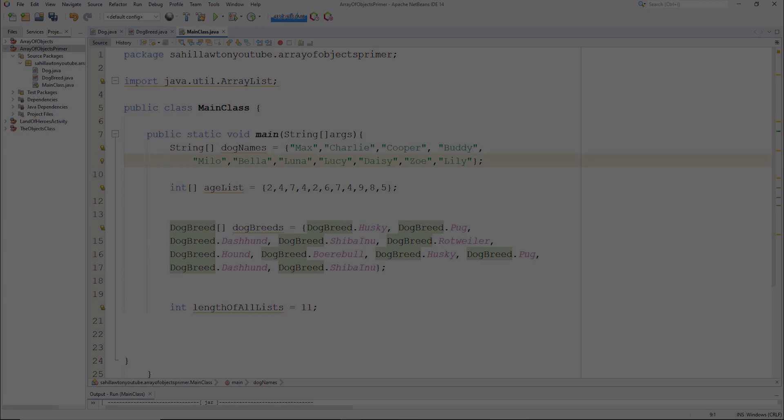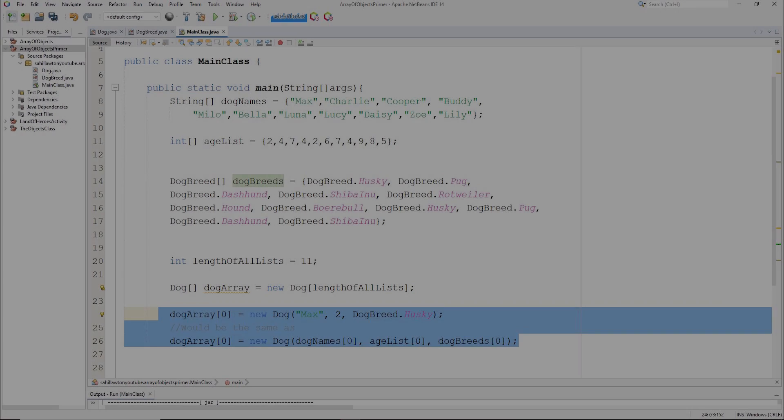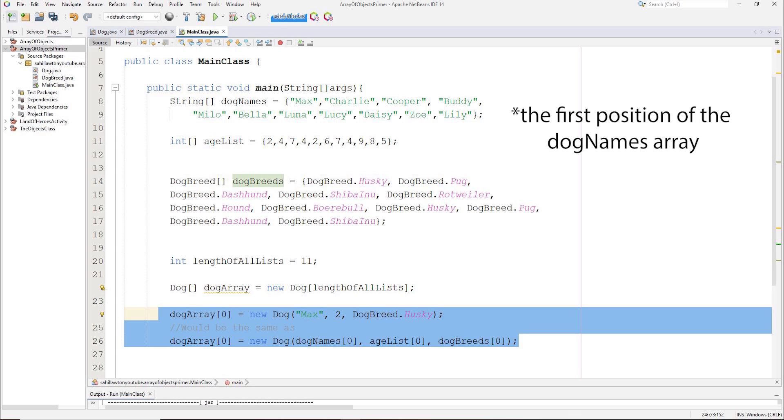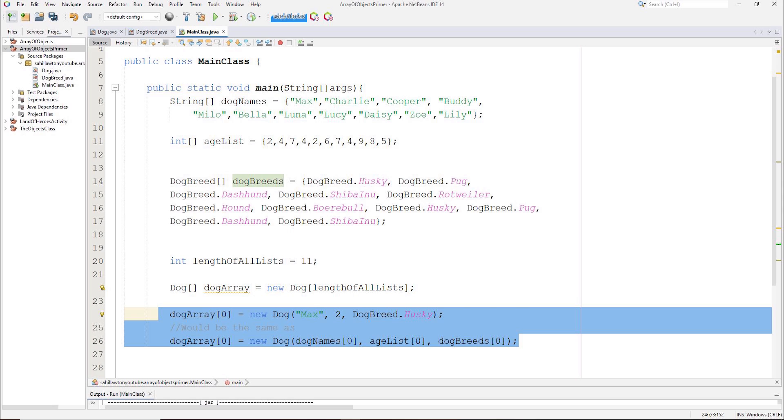So for example, the first dog object would have the name found in the first position of the dog array, the age found in the first position of the age list array, and the breed found in the first position of the dog breeds array.